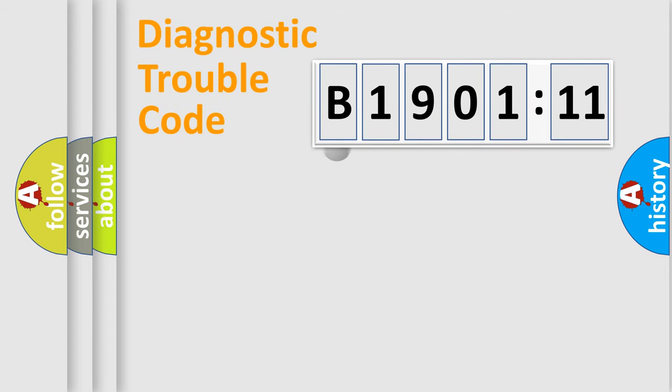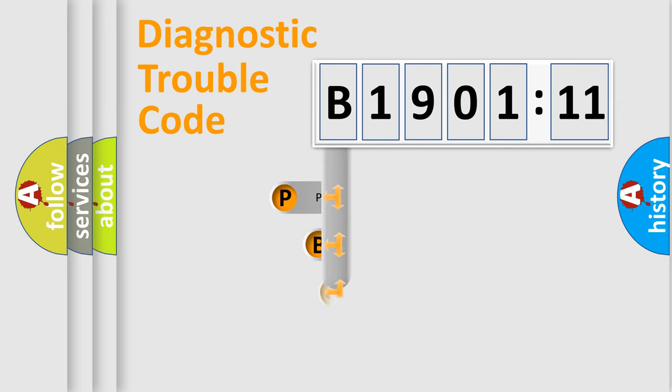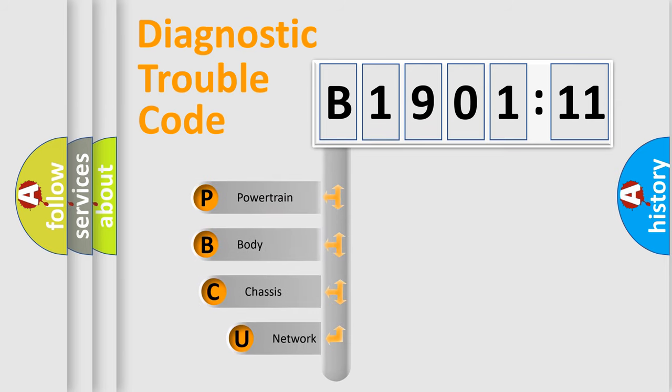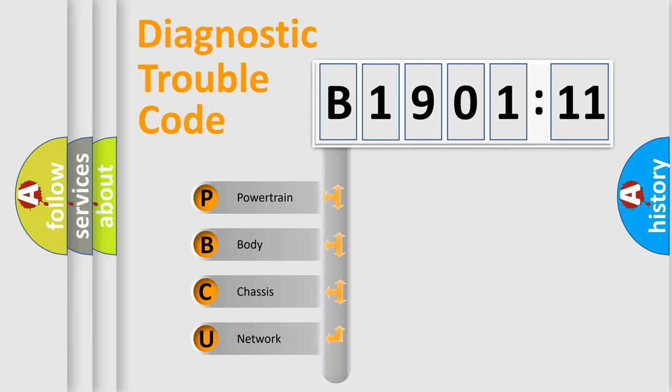First, let's look at the history of diagnostic fault code composition according to the OBD2 protocol, which is unified for all automakers since 2000. We divide the electric system of automobile into four basic units.